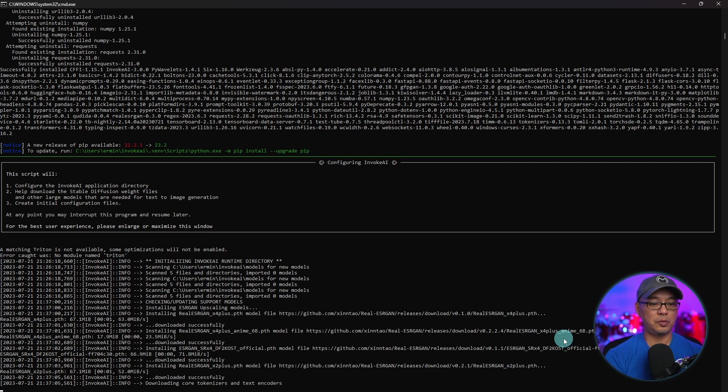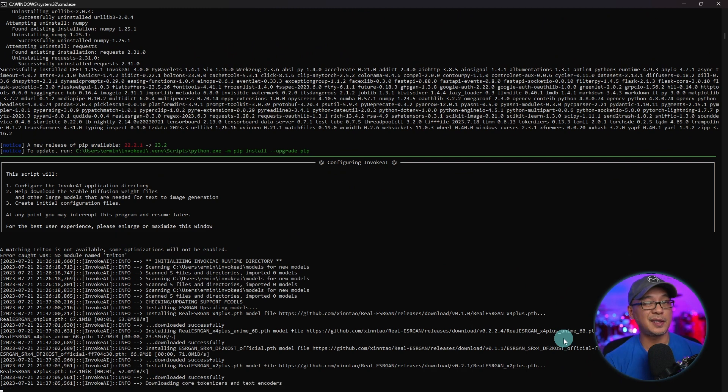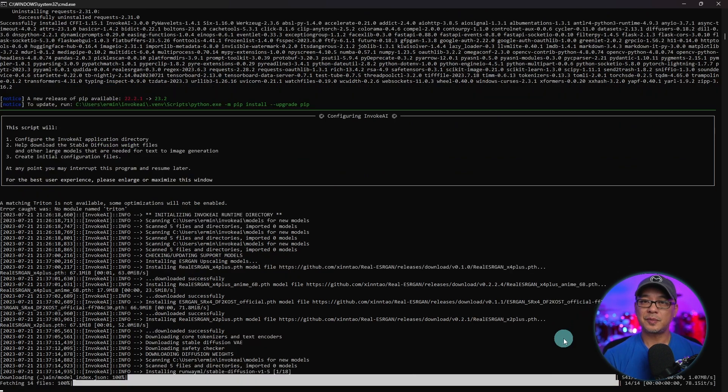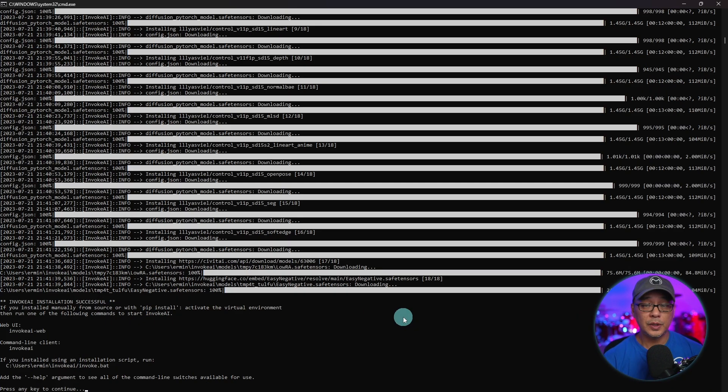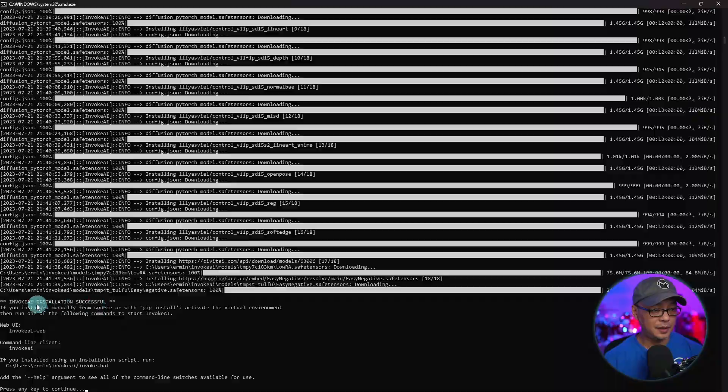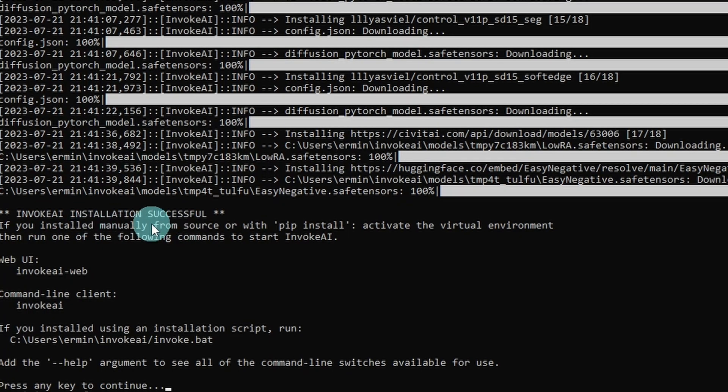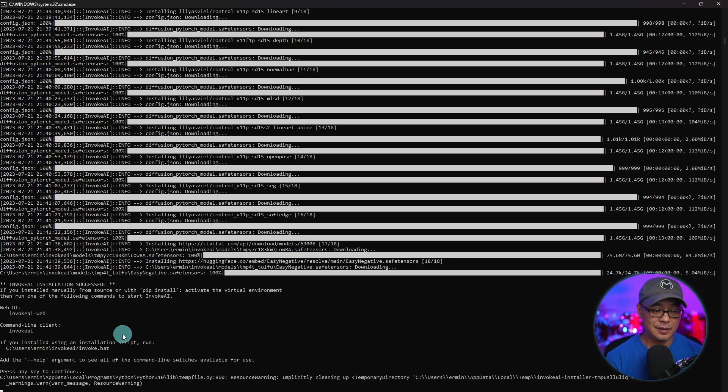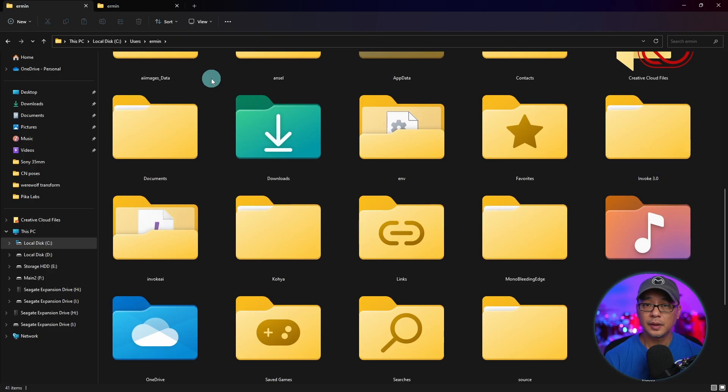Now you're going to see a whole bunch of files being downloaded. This is going to take a few minutes. Grab a coffee, get some snacks and just chill out. Once it's done, you'll see here Invoke AI installation successful. So we're going to press any key to continue as it says.